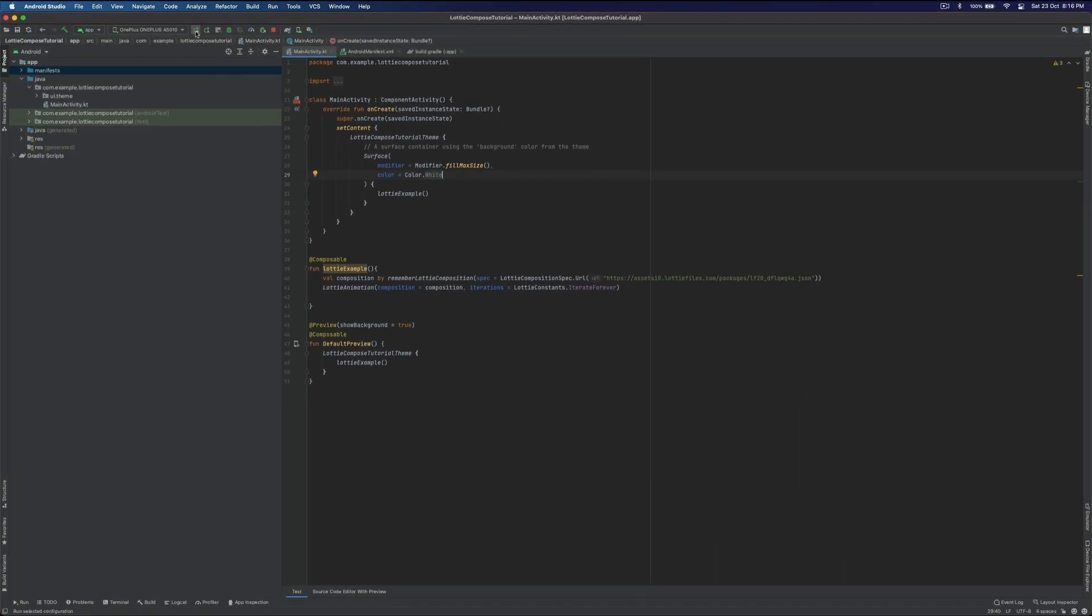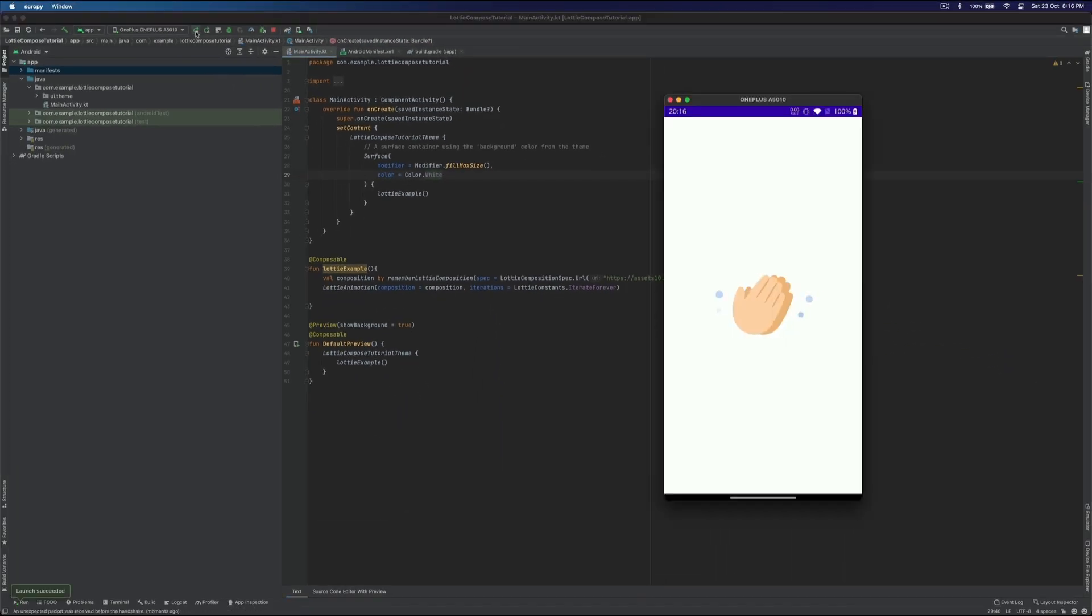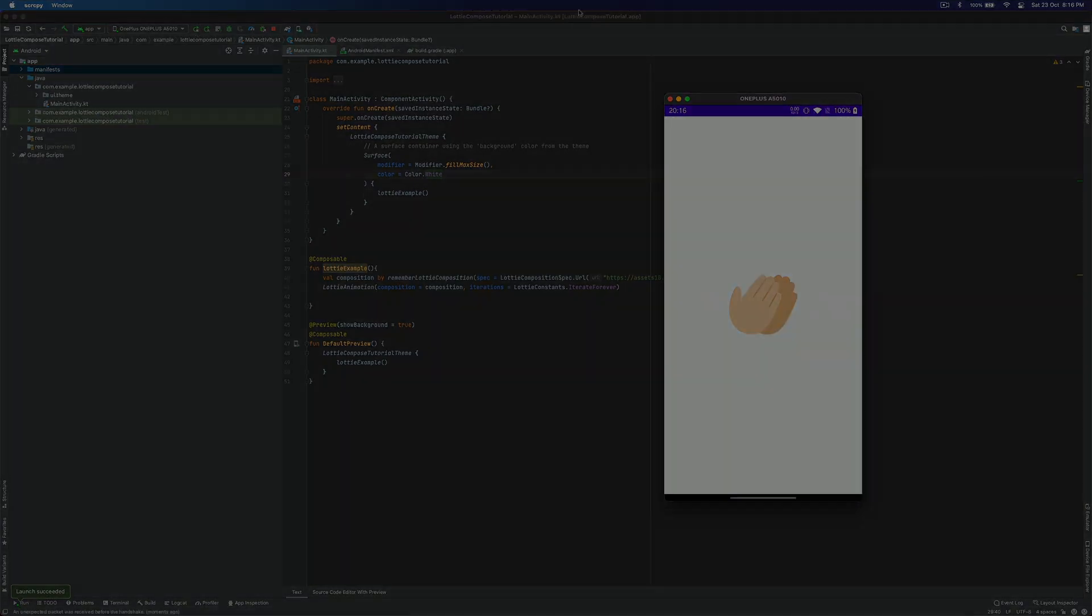Let's run it again. And yeah, we got the animation with the white background and everything. Hope you liked the video. Thank you.